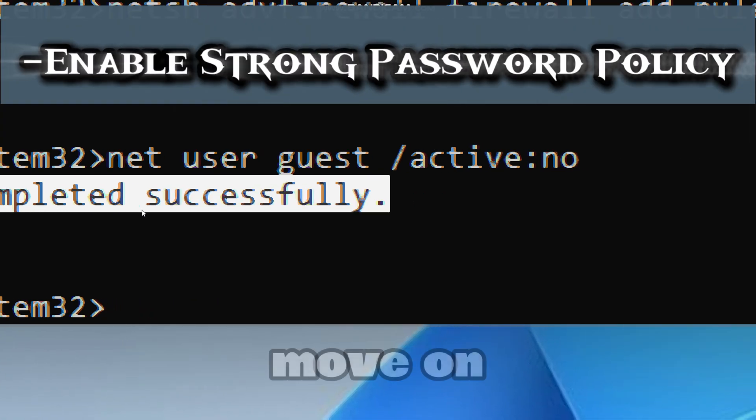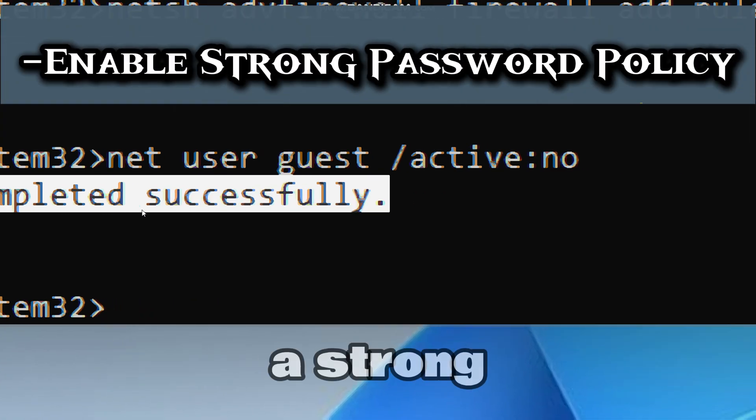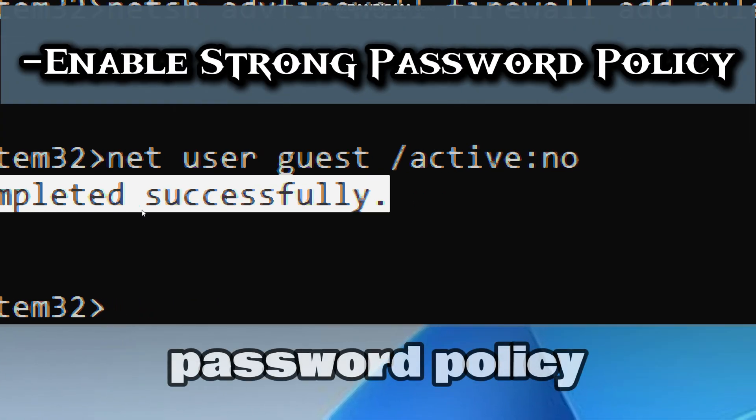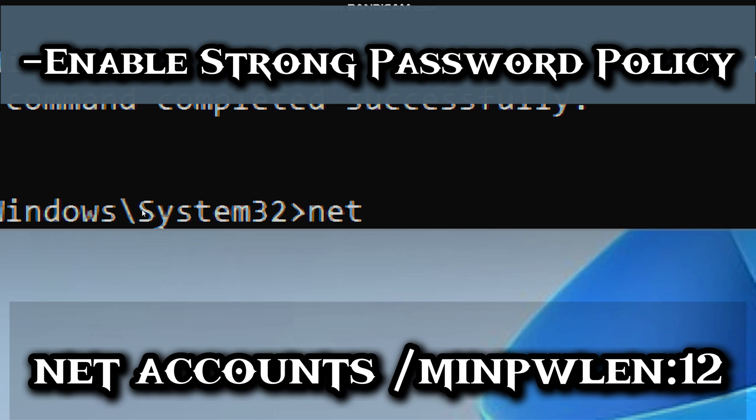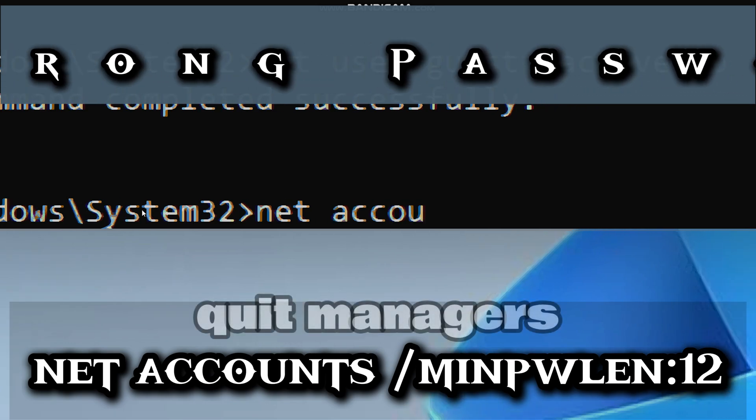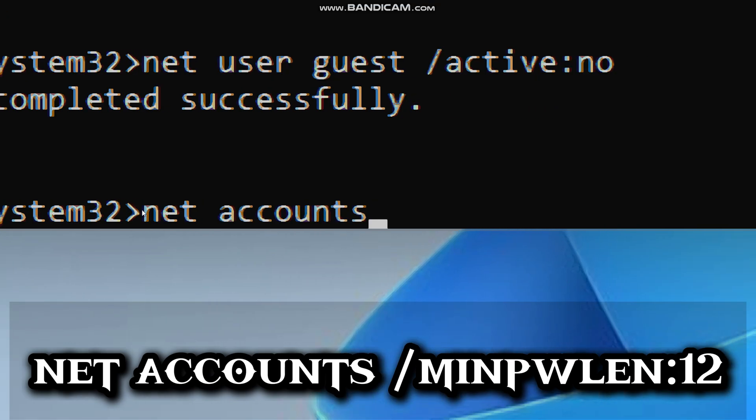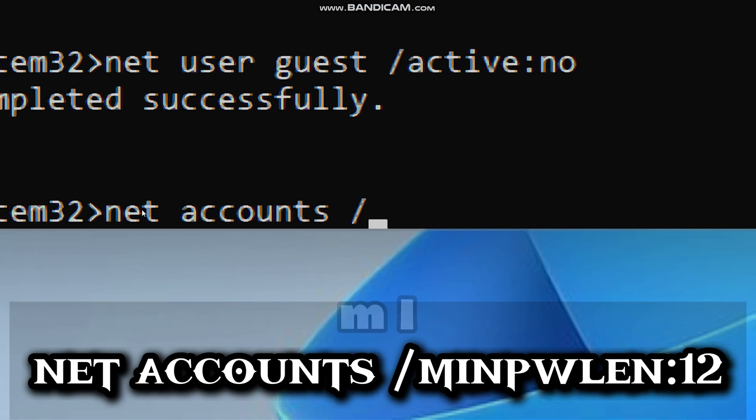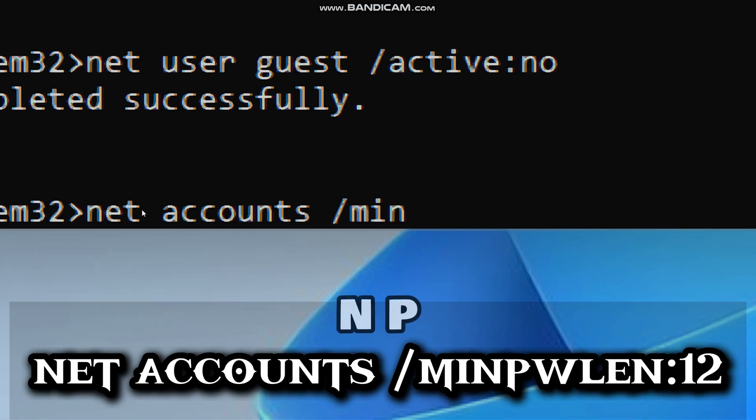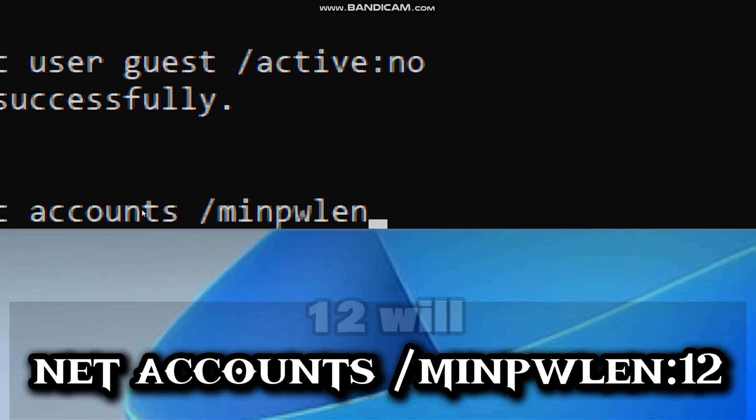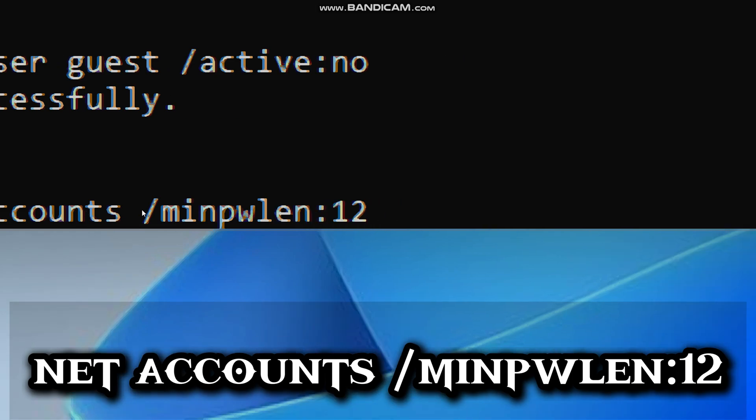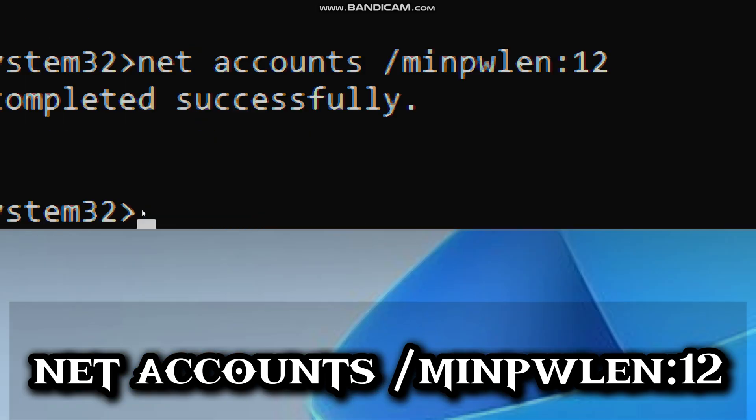Now let's enable a strong password policy. Type net accounts (manages password and account policies), /minpwlen:12 (will require passwords to be 12 or more characters).